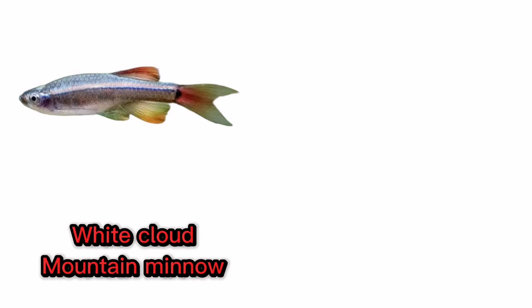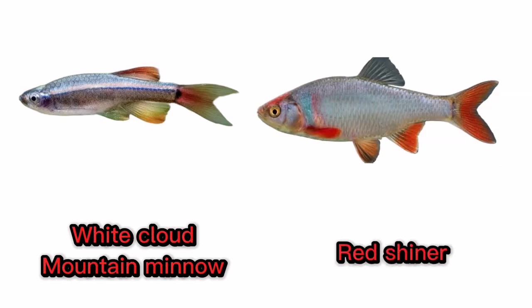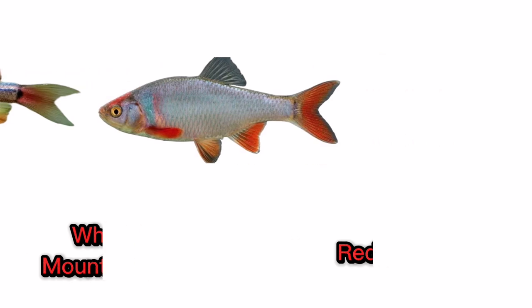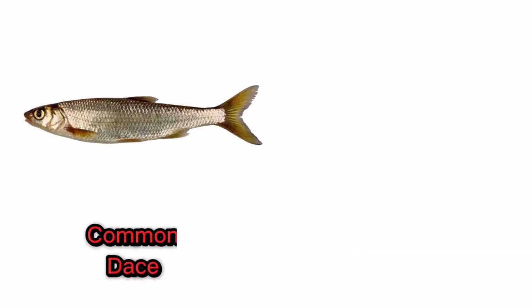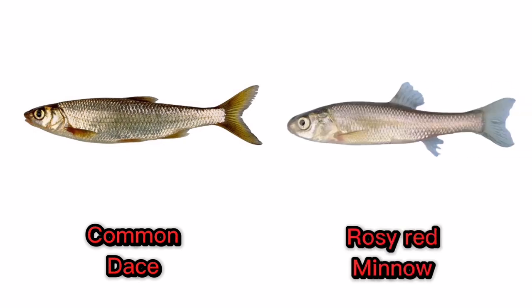Red shiner. Common dace. Rosy red minnow.